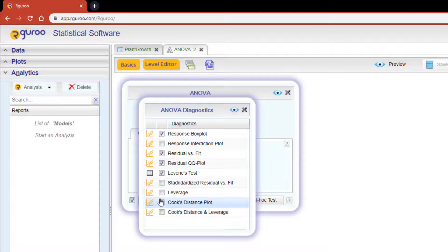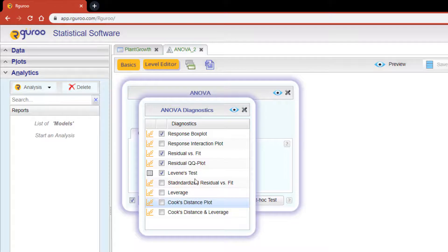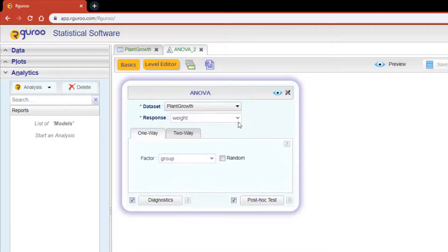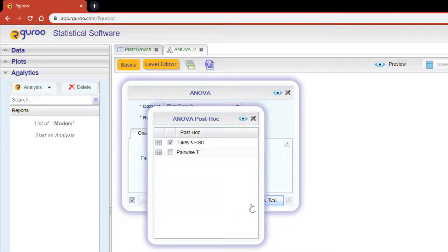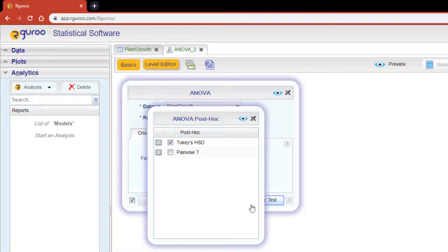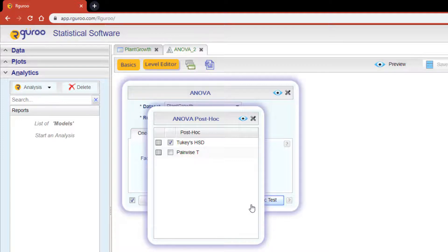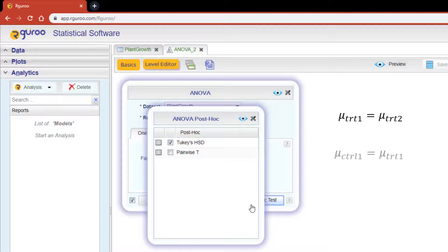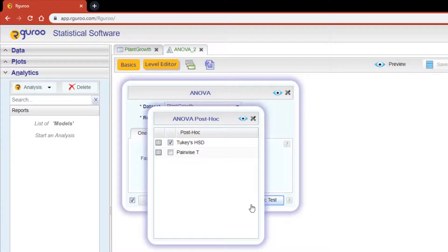The default post-hoc test is Tukey's Honestly Significant Difference test. For this example, I'll leave this dialog box as is. Tukey's HSD test will provide the test of equality for the response means between all pairs of treatments—for example, treatment 1 against treatment 2, or the pair control and treatment 1.